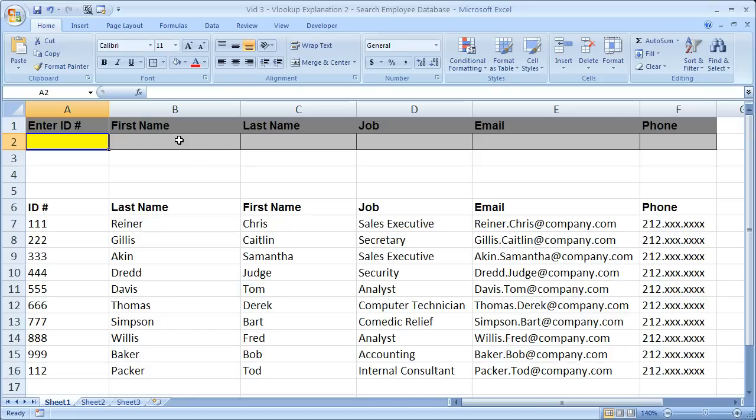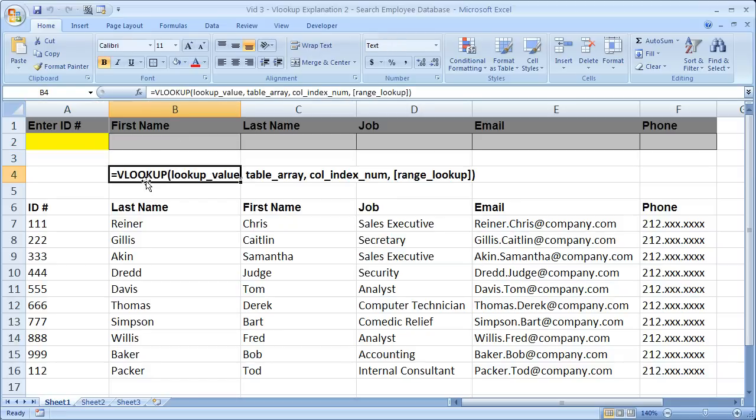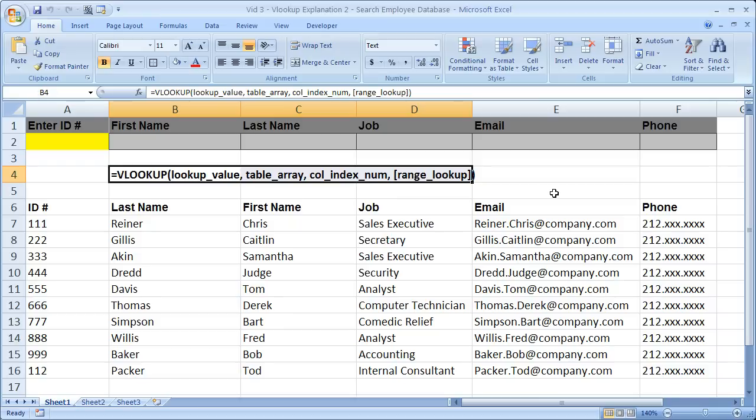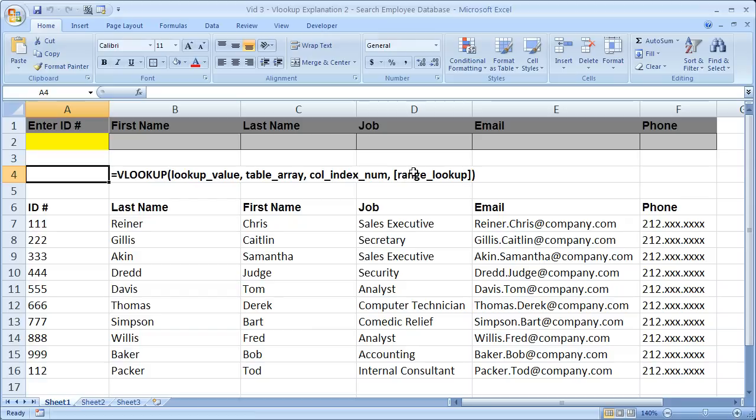So let's go ahead and begin. I'm going to put the VLOOKUP syntax right here. And so if you need this throughout the tutorial, you can use it as a reference. One thing to note, at the end, range lookup is in brackets. That means that it is not a necessary argument. I'll go through that in a second.